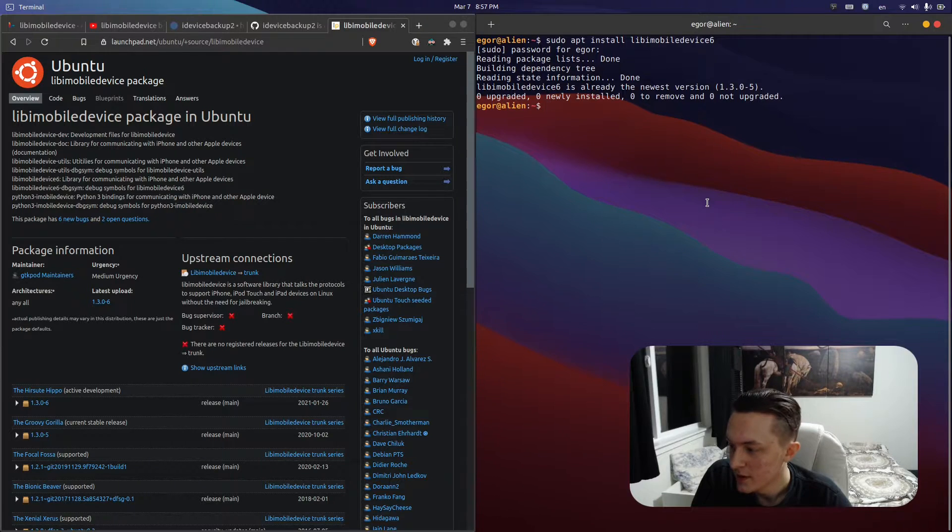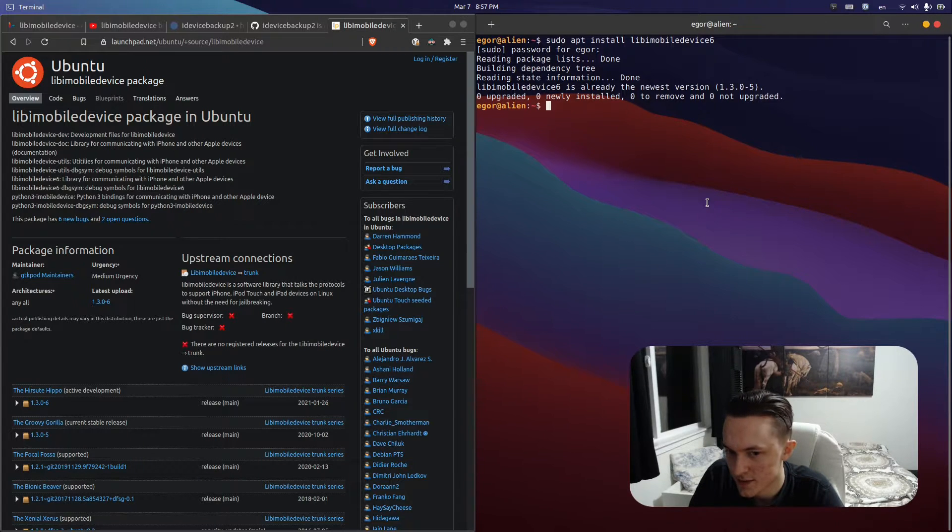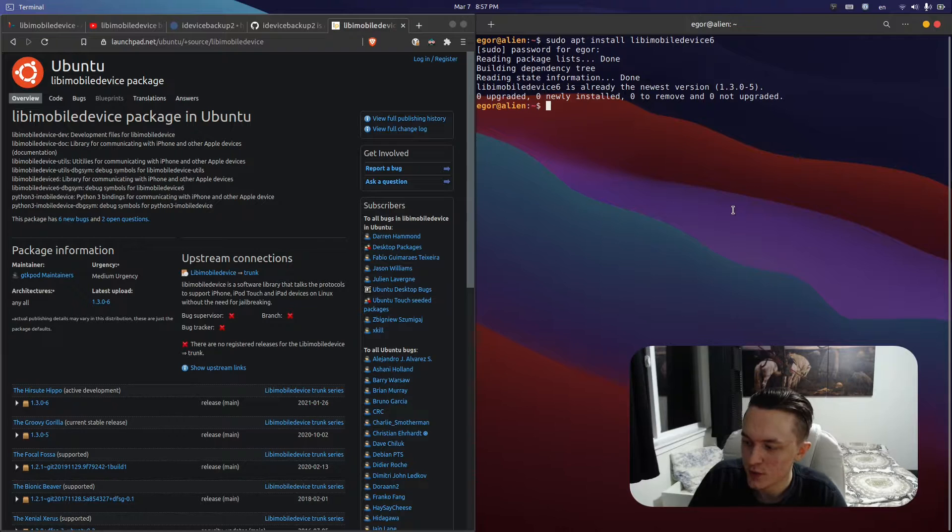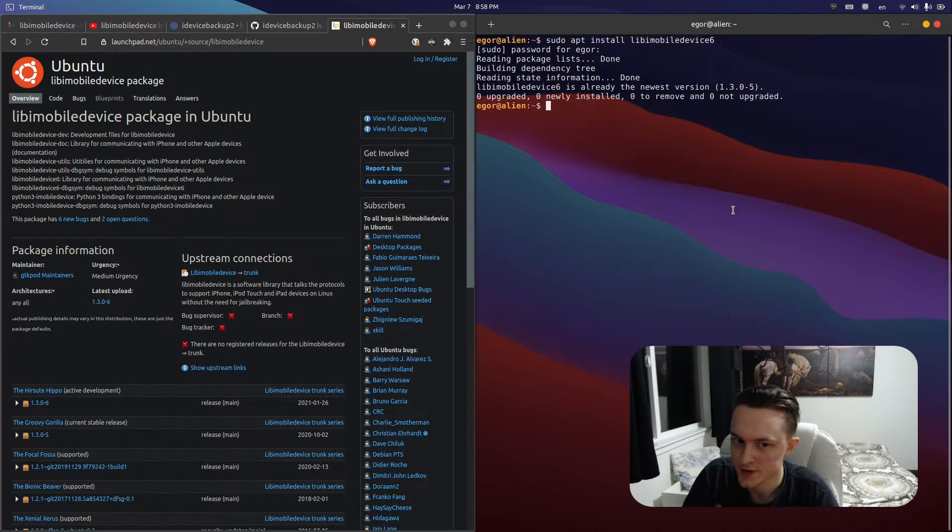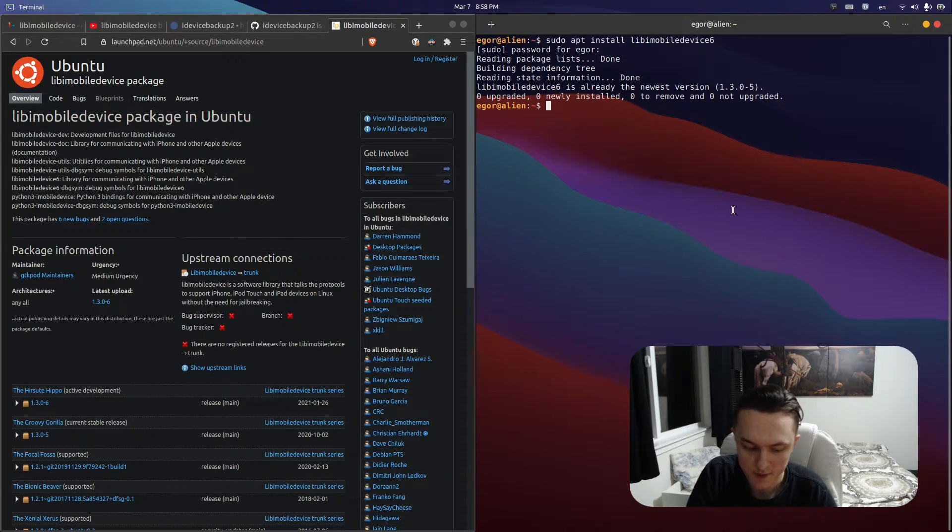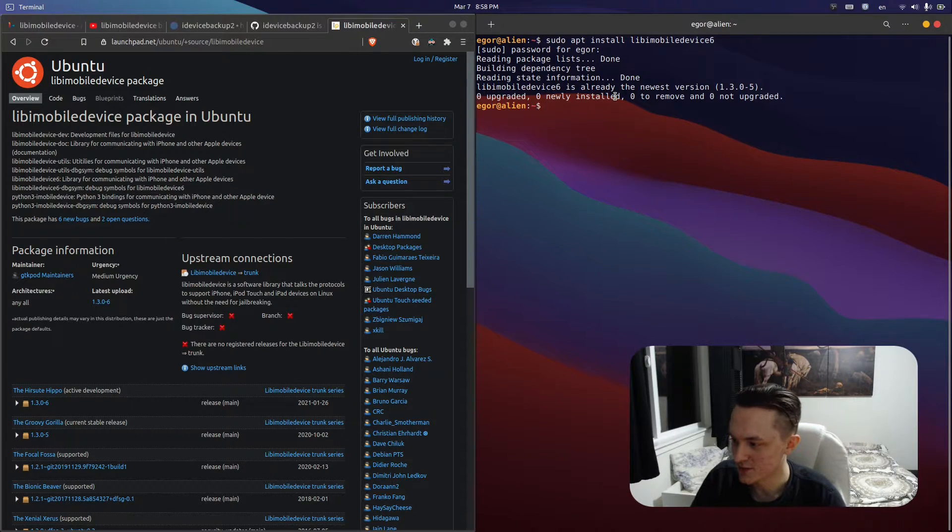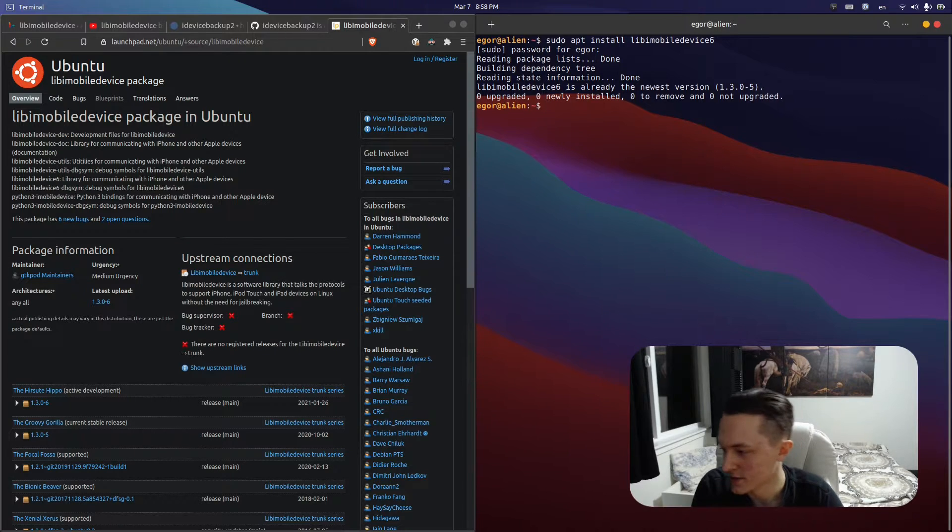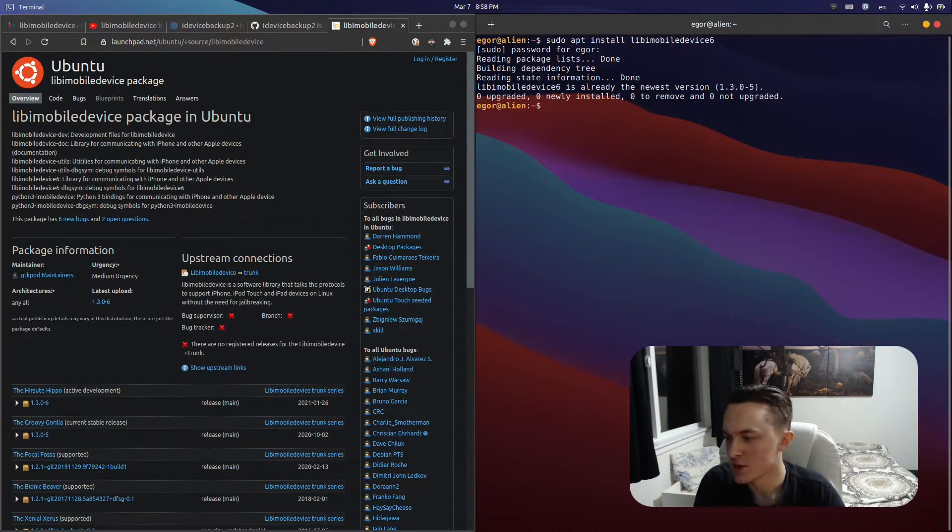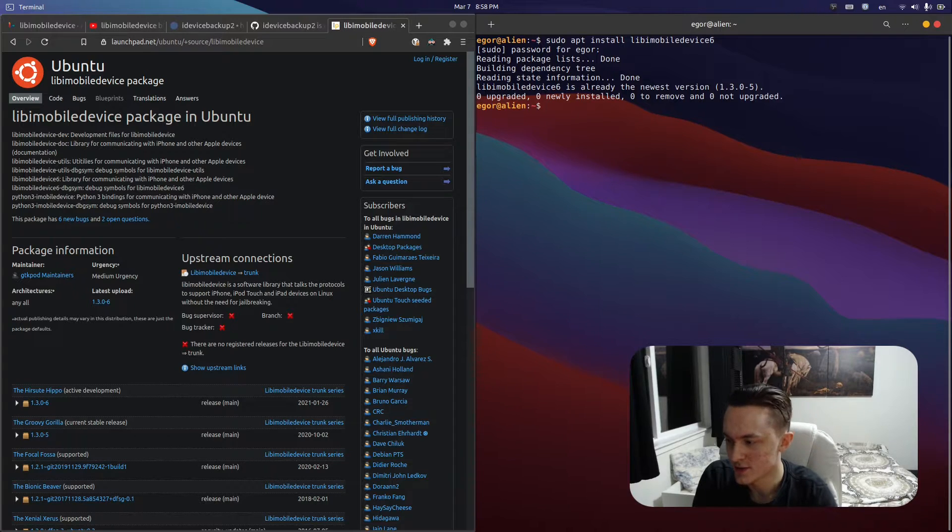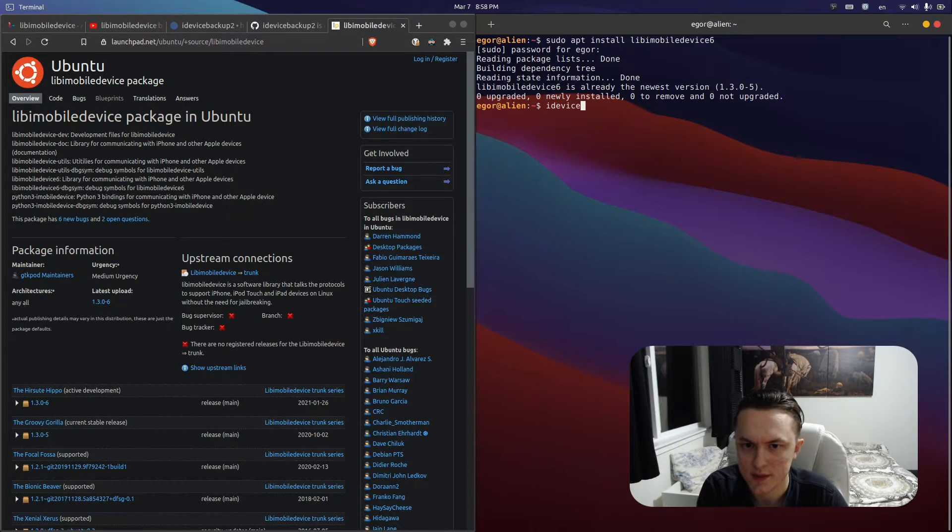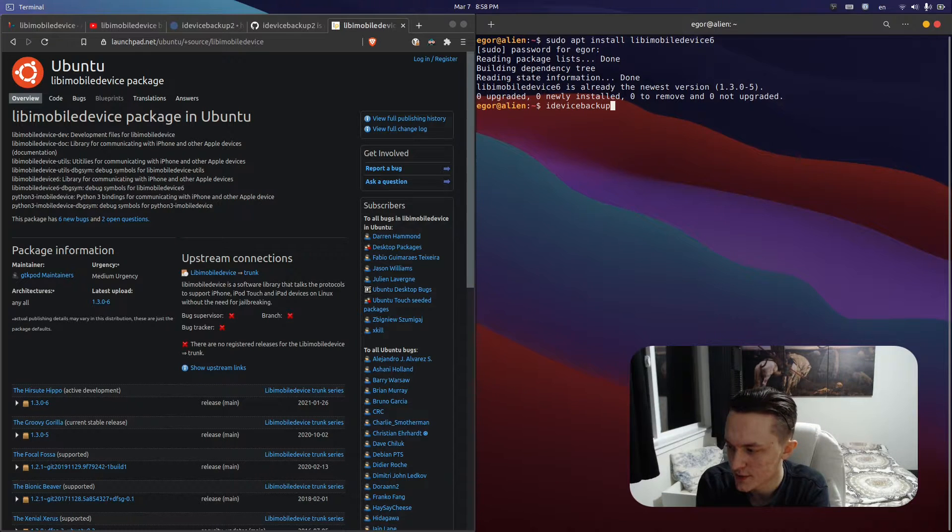From there, you need to type in one command, but if you want your backup to be encrypted, which if you are security minded you will, you generate a random password and store it in your password manager. That will be your encryption key, the password that protects your backup. This whole library comes with a ton of tools, and I figured out a few hours ago how to use idevicebackup2.